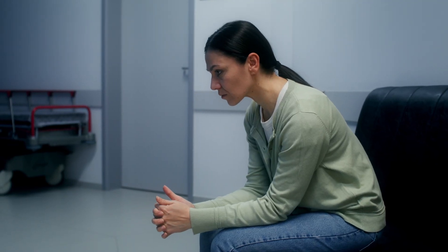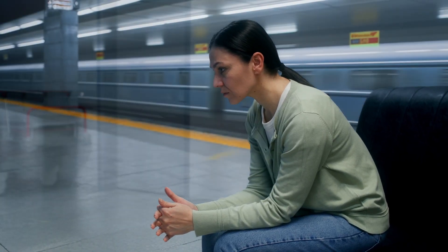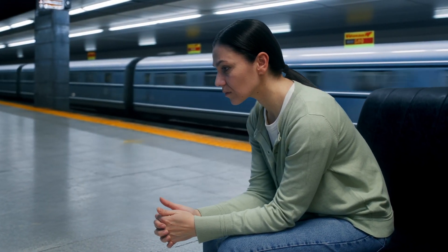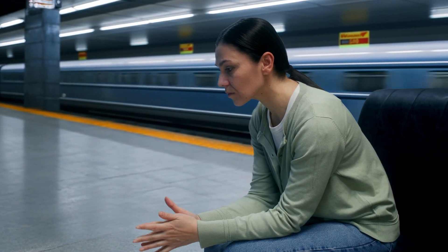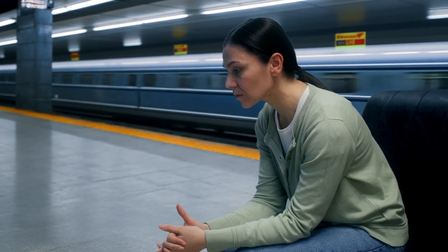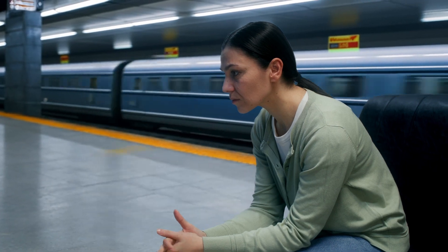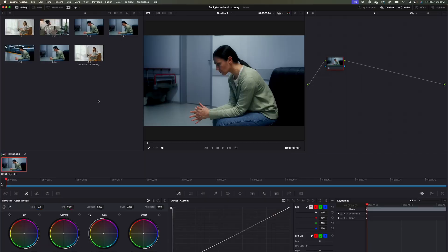I'll teach you how to replace a real background with a fake AI background. We are in DaVinci Resolve 19 Studio, and the first thing I'm going to do is come over to my node window and hit Shift-S to create a new node.